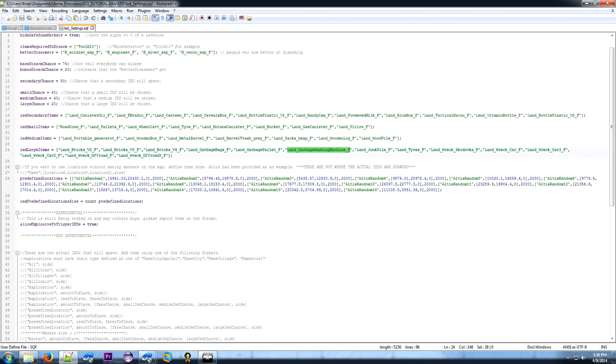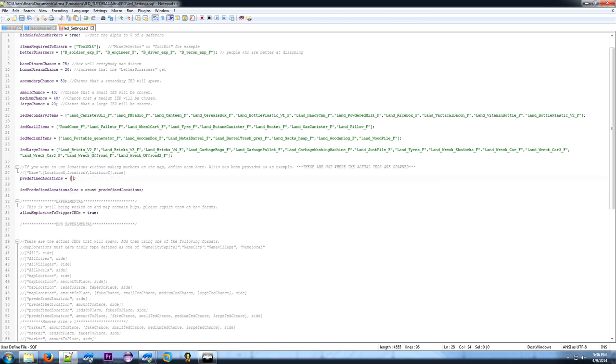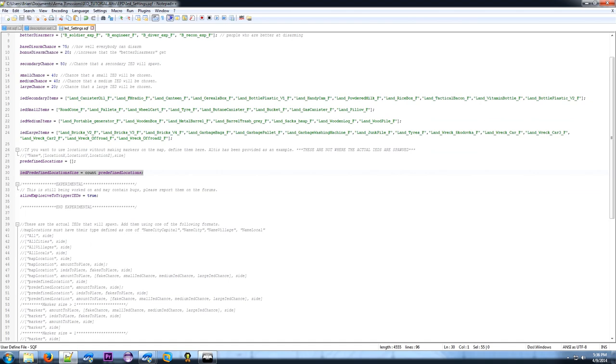The predefined locations are useful for making sections on the map without using a marker. So since we're trying a brand new map, I'll delete these. You don't want to leave this line alone. The allow explosive trigger IEDs was added a few versions ago. So it allows you to shoot an IED with explosives, or a grenade, or rockets, or any of that, and blow them up. Set that to false to turn that off.